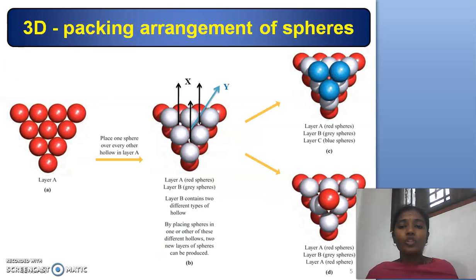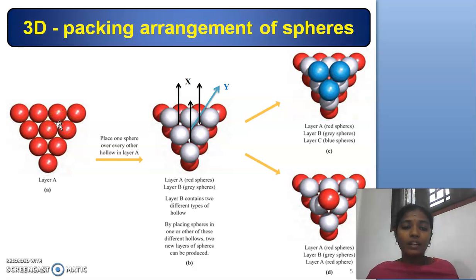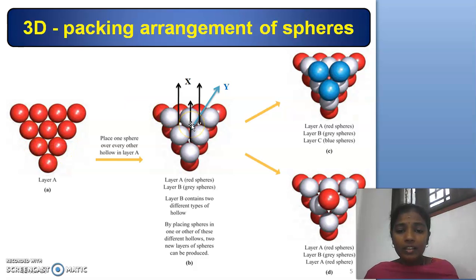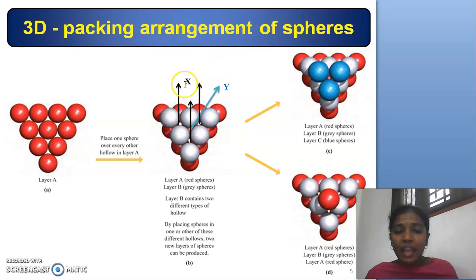A 3D packing structure can be arranged when 2D packing layers are stacked one after the other. Layer A consists of red colored spheres. Placing one sphere over every other hollow, we can form a second layer — Layer B, that is grey spheres. These grey spheres are placed over the hollows of the first layer, or Layer A. Over placing, we can get two types of hollows: X hollow and Y hollow.